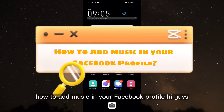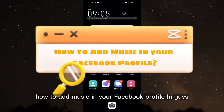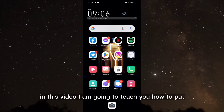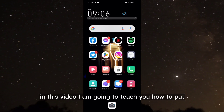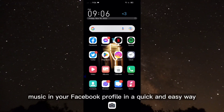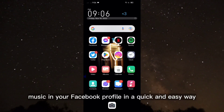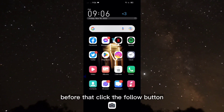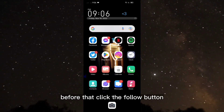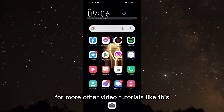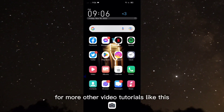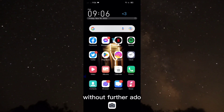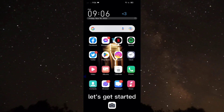How to add music in your Facebook profile. Hi guys, in this video I am going to teach you how to put music in your Facebook profile in a quick and easy way. Before that, click the follow button for more other video tutorials like this. Without further ado, let's get started.